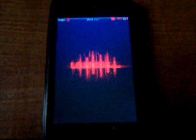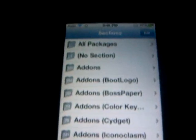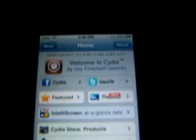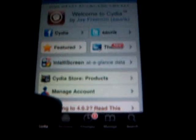Okay, now what you want to do is obviously have a jailbroken device to do this, and open Cydia. Just wait till it reloads the data. Once you're on the main Cydia page, what you want to do is click Sections.